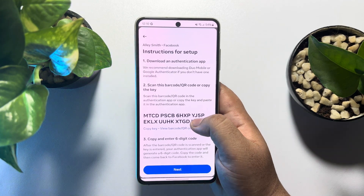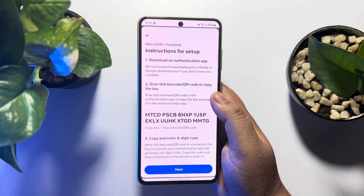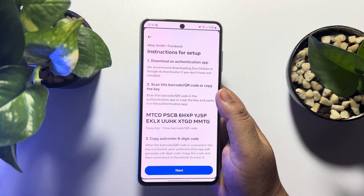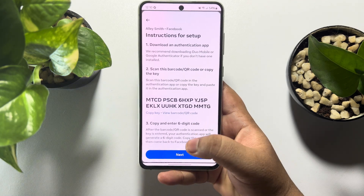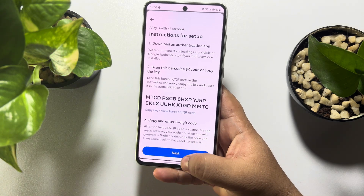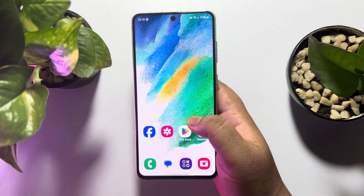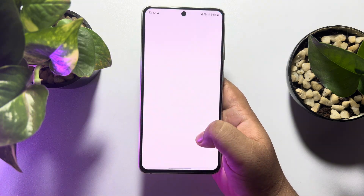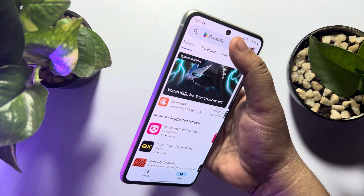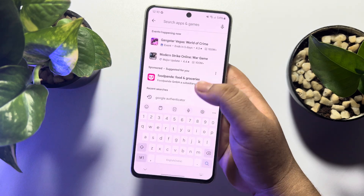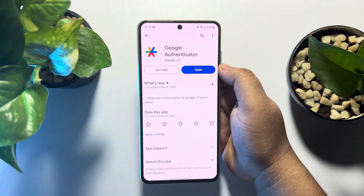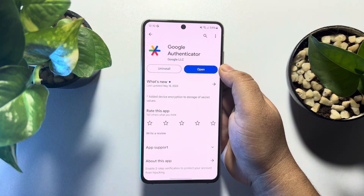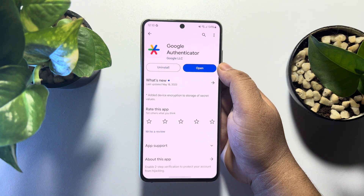Here you can see the instructions to set up or enable two-step verification. First of all, we have to download an authentication app. To do that, go to your App Store or Play Store and search for Google Authenticator — that's all you need to install on your phone.